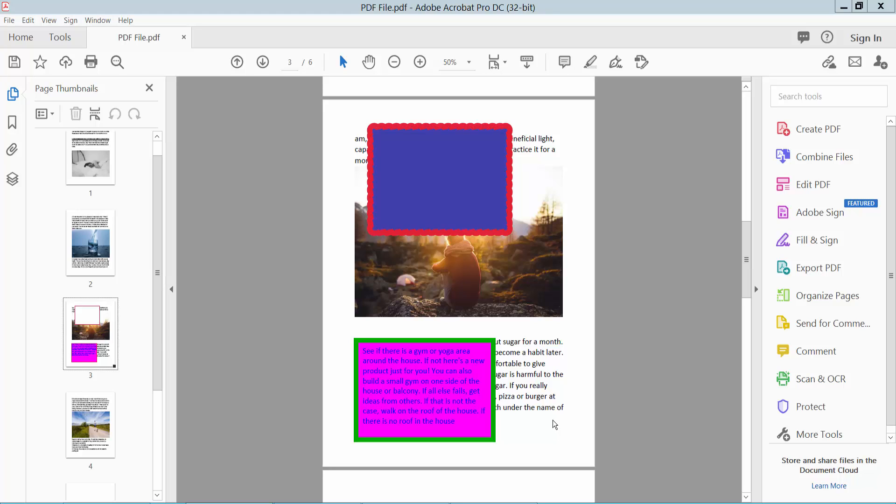Hello everyone, today I will show you how to remove background from PDF text box using Adobe Acrobat Pro DC.